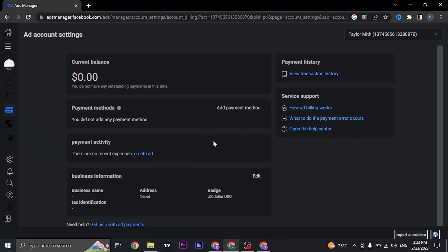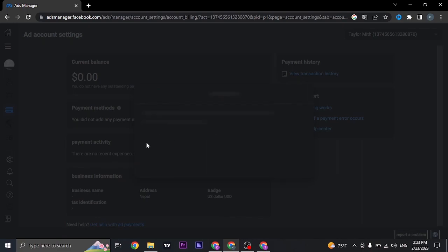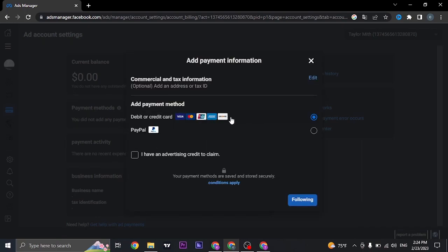Now from here you can change or add a payment method if you haven't added one yet. Click on Add Payment Method, select your card or PayPal, and then click on Continue.